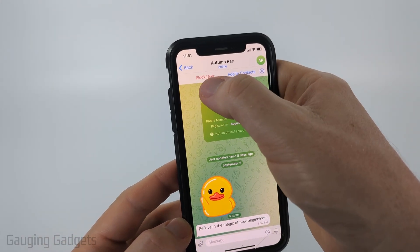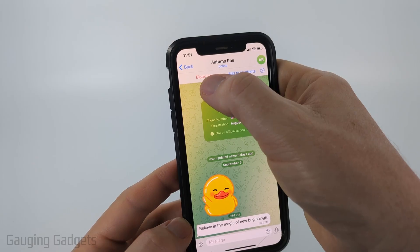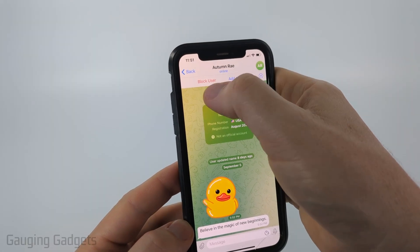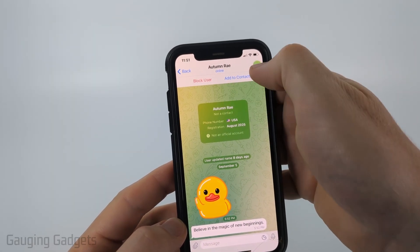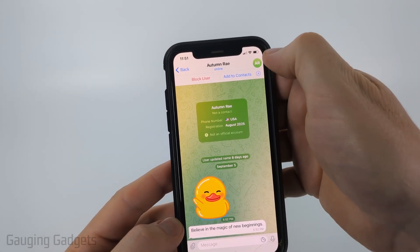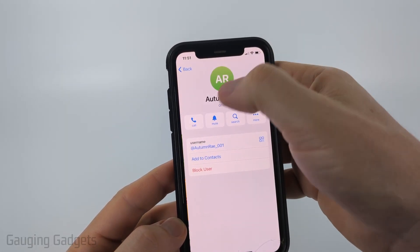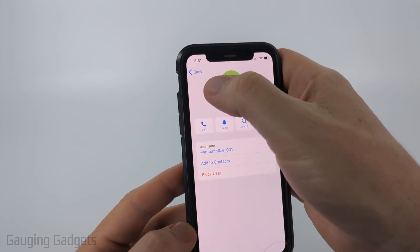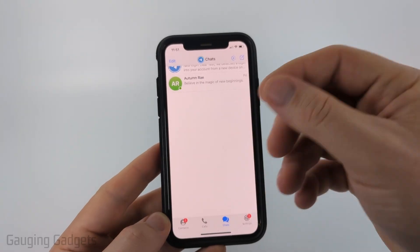Additionally, in the chat, because I didn't know them, it also gave me the option to block someone directly there. But if that option isn't available, you can just select their user profile in the top right and then block that way.